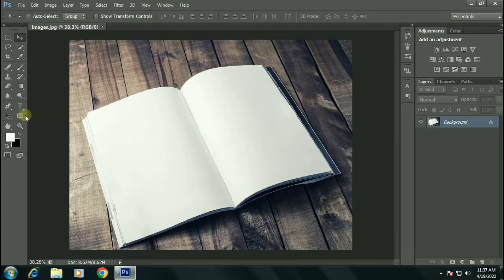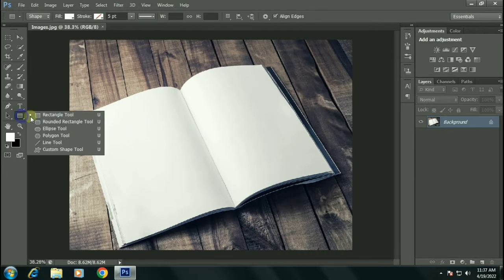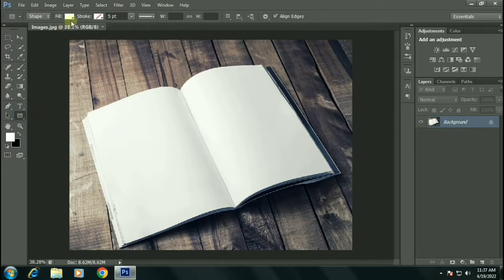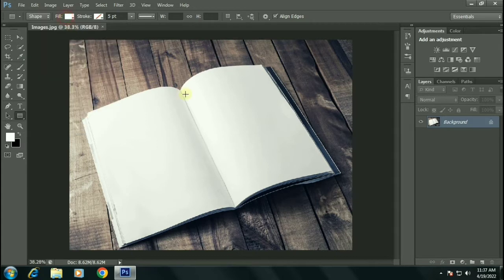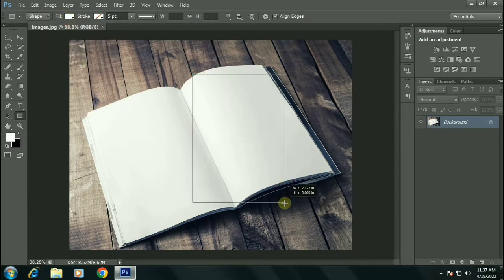Take a rectangular tool. Make sure it has white color fill on it, then create a rectangle.